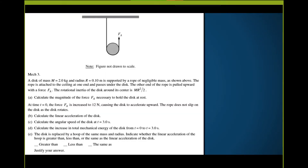The disc has a mass of 2 kilograms and a radius of 0.10 meters, supported by a rope of negligible mass. The rope is attached to the ceiling at one end and passes underneath the disc; the other end is pulled upward with a force FA. The rotational inertia is given as MR²/2. We want to start by calculating the magnitude of FA necessary to hold the disc at rest.